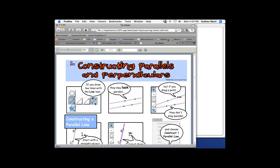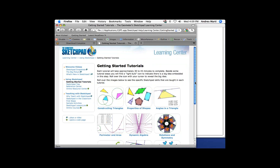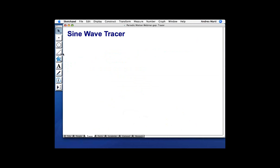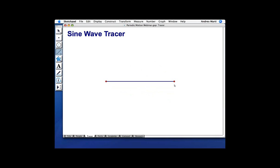What we're going to do today — the first activity — is essentially the sine wave tracer, which is one of the last tutorials in the Learning Center. Let's start. In the sine wave tracer, we're going to start with a segment. If you hold down the Shift key when you make a segment, it'll go in 15-degree increments, making it easy to make a perfectly vertical or horizontal line. So I'm going to make this horizontal line.